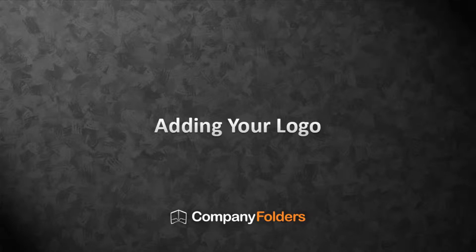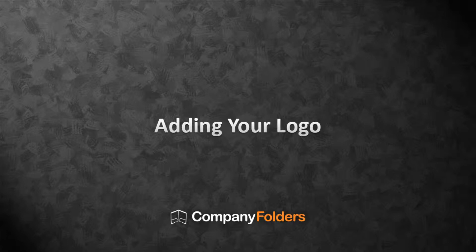This tutorial will show you how to replace the placeholder logo in a Company Folders design template with your own logo.